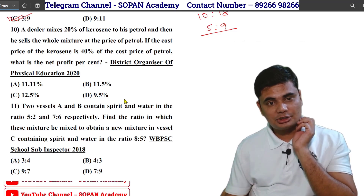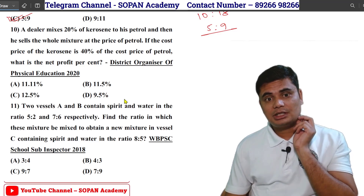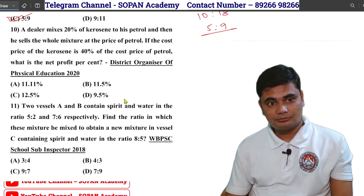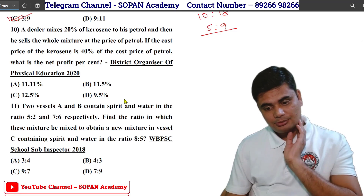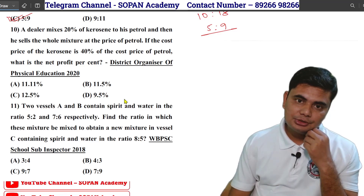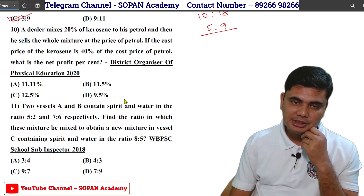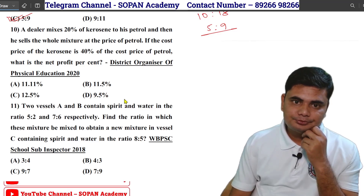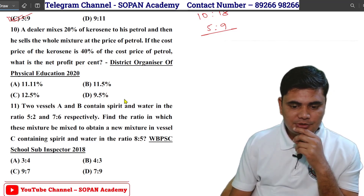The cost price of kerosene is 40% of the cost price of petrol. What is the net profit percentage? You can solve this using allegation. With 20% basic, we can find the total percentage profit.